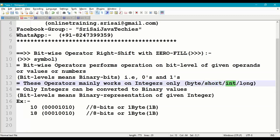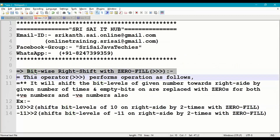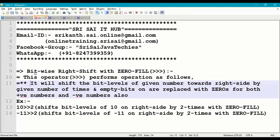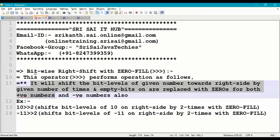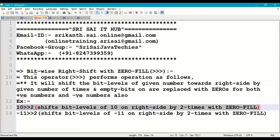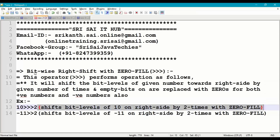Coming to bitwise right shift with zero fill: this operator shifts the bit levels of a given number towards the right side by a given number of times. Empty bits are replaced with zeros for both positive numbers and negative numbers. So for negative numbers also, the empty bits are replaced with zeros. For example, 10 right shift with zero fill of 2 shifts bit levels of 10 to the right side by 2 times.